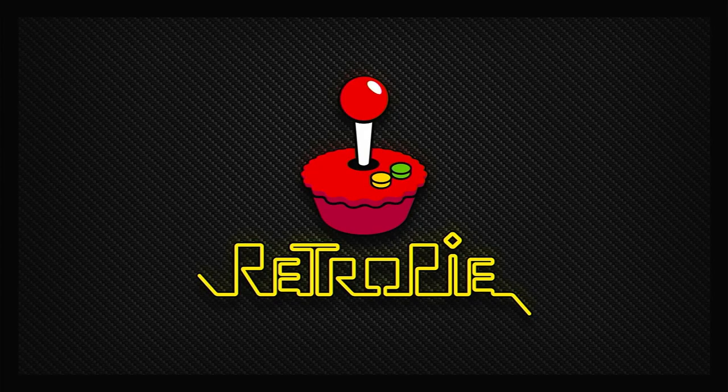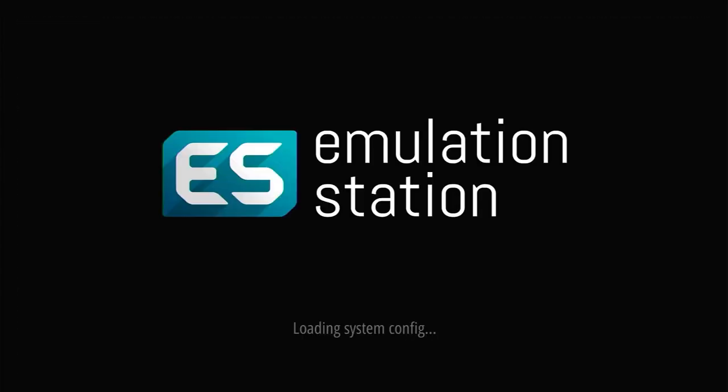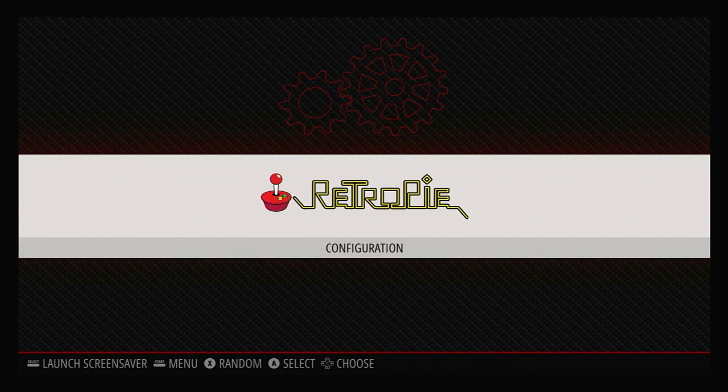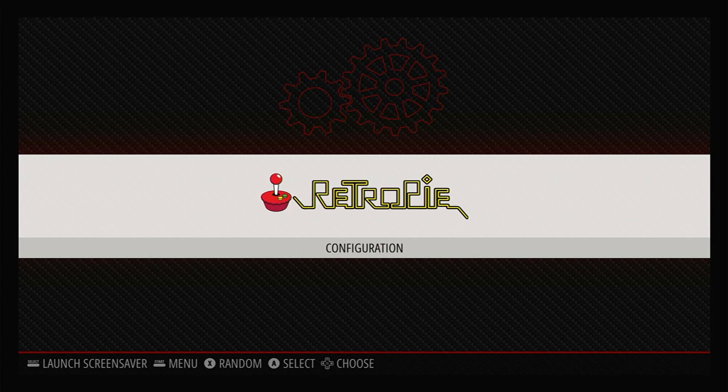Once RetroPie and the Raspberry Pi have rebooted, we should now have an internet connection. That's RetroPie all set up and ready to go. But obviously we don't yet have any games for our consoles, so that's what we're going to work on next.